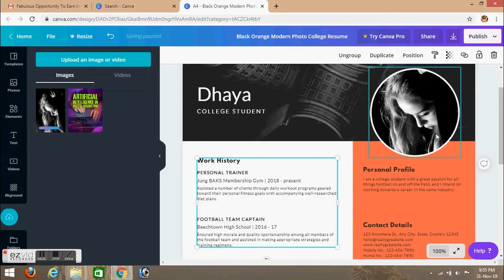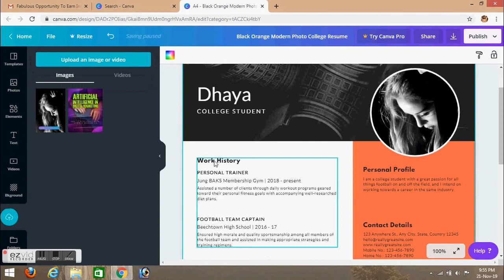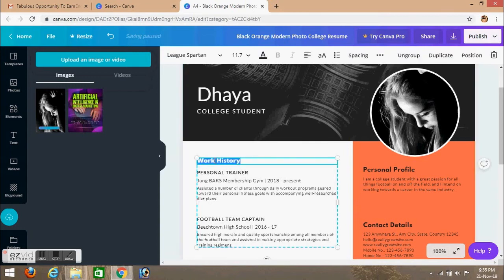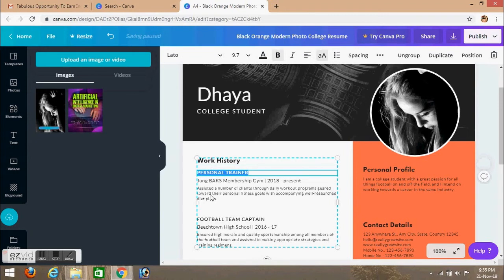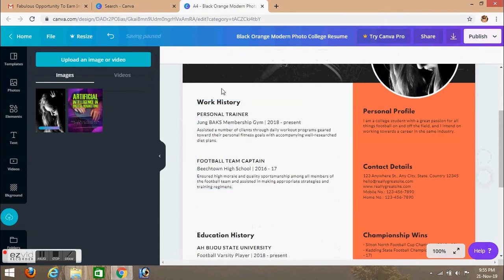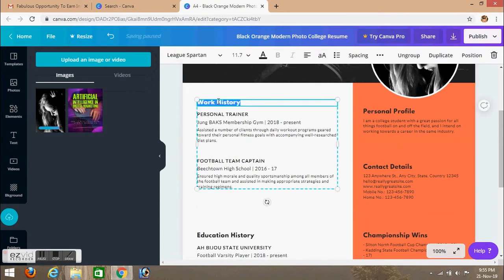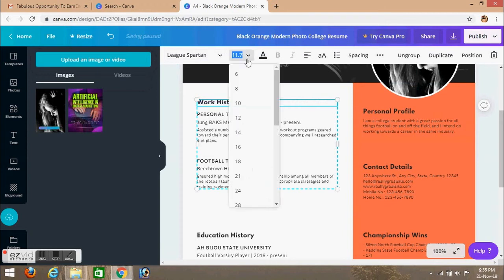And select the full screen. Now if you click the right, you can click the right. So let's change the size.